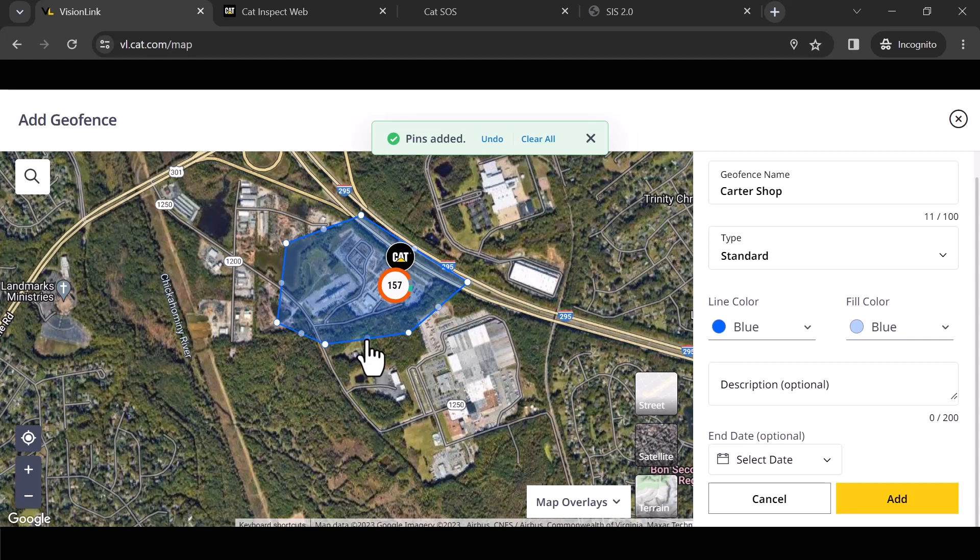Now you can edit these. So at any given point in time, I can actually come back in here and it's as simple as grabbing one of these dots and moving it. Okay. Now I always tell people in geofences, rather than aim small, miss small, I actually say aim big, miss big.